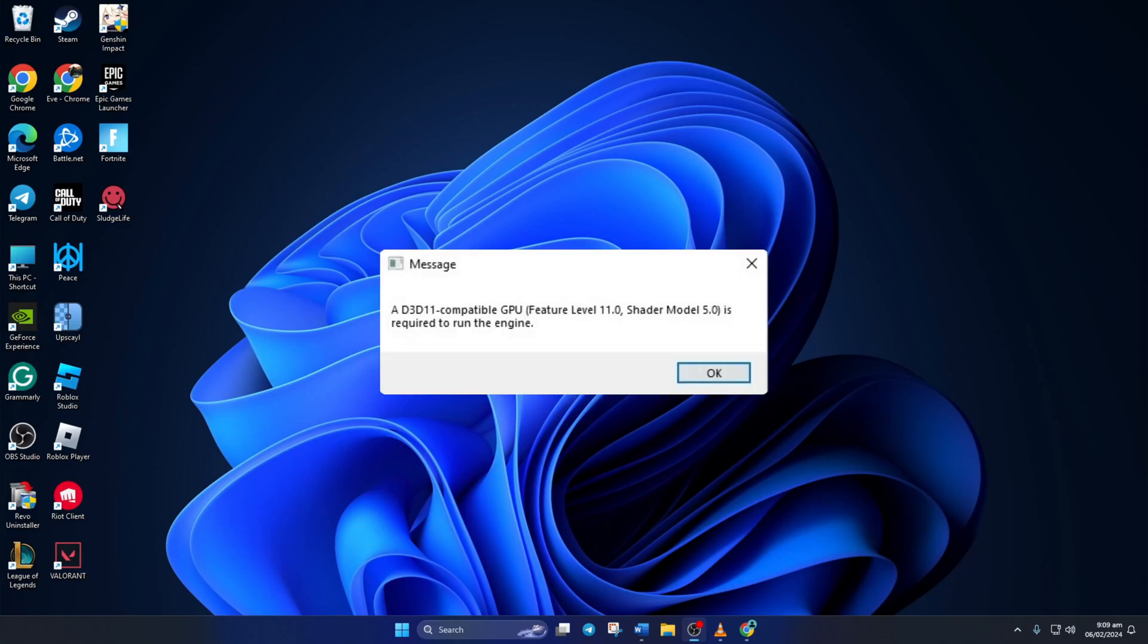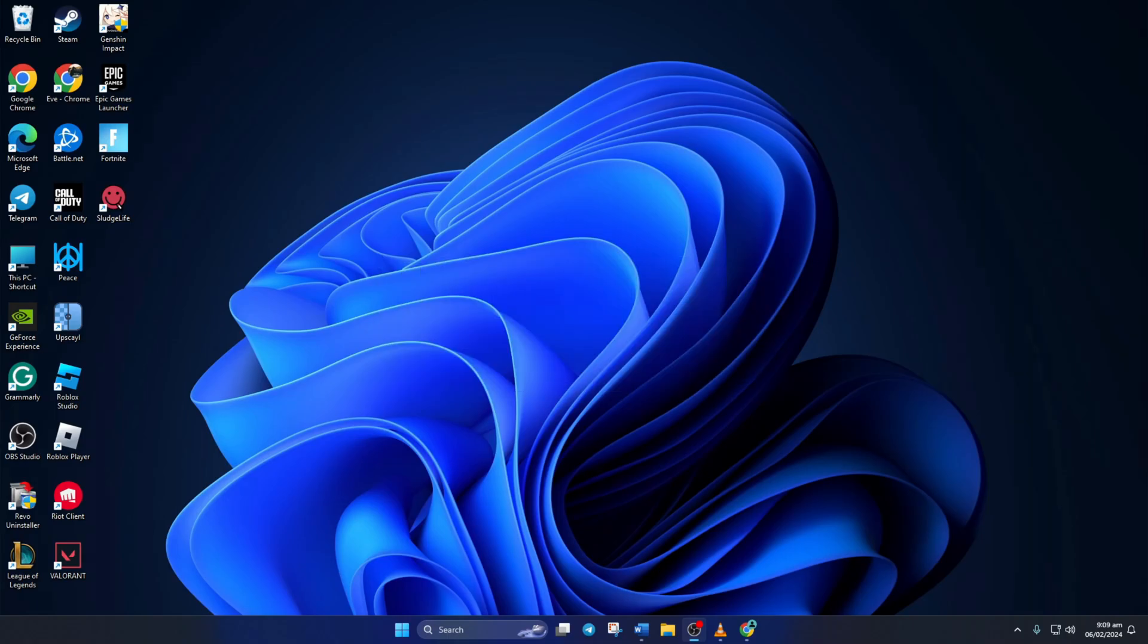Are you getting the D3D11 compatible GPU is required to run the engine message when firing up Fortnite on your PC? No need to panic. In this video, I'll walk you through fixing it so you can get back to dominating the game. Let's jump right into the solutions without any delay.